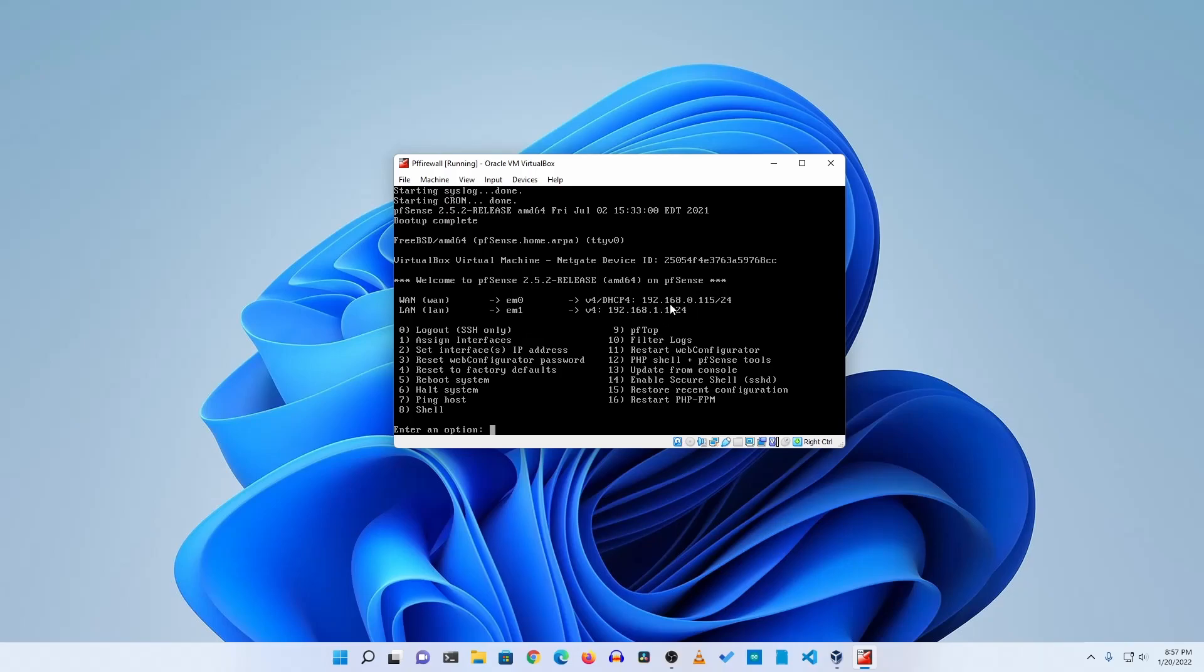You can do the basic configuration of your pfSense firewall. Here you can see you can assign interface, set IP address to interface, reset webGUI password, PHP shell, update, restore, and other basic stuff.